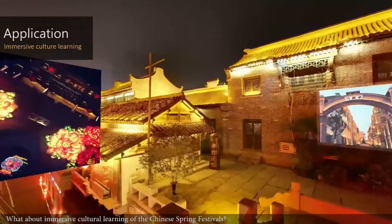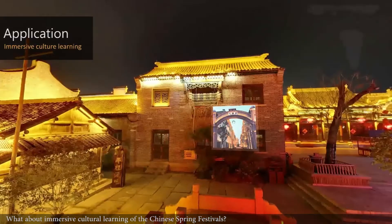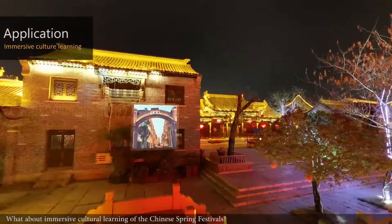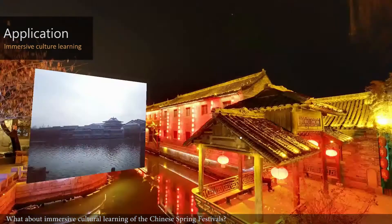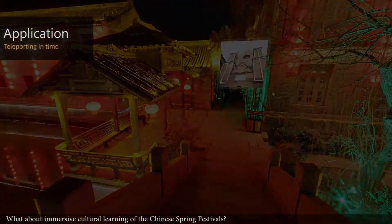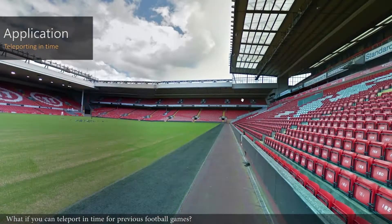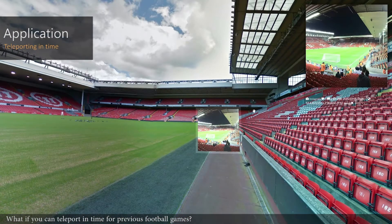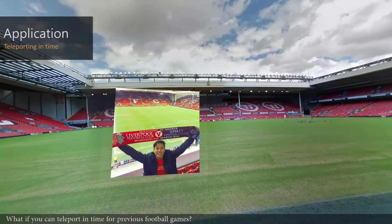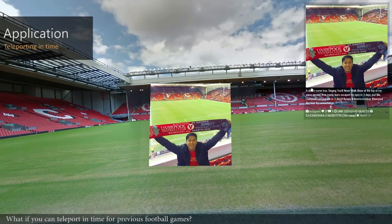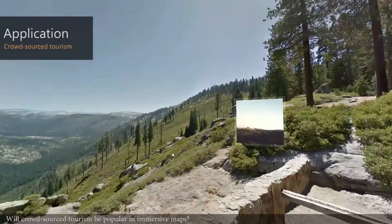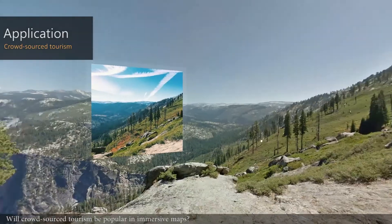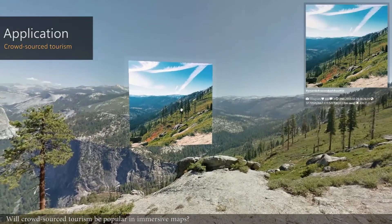What about immersive cultural learning of Chinese spring festivals? What if you can teleport in time for previous football games? Will crowdsourced tourism be popular in immersive maps?